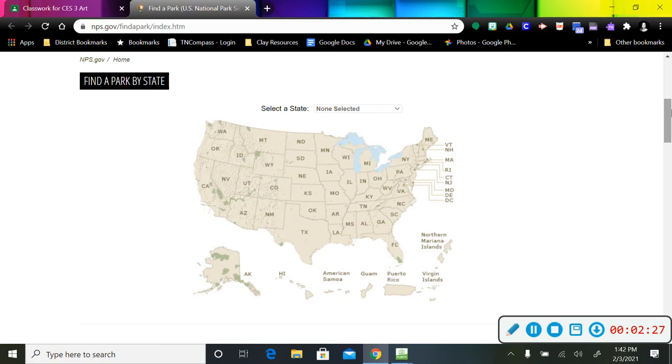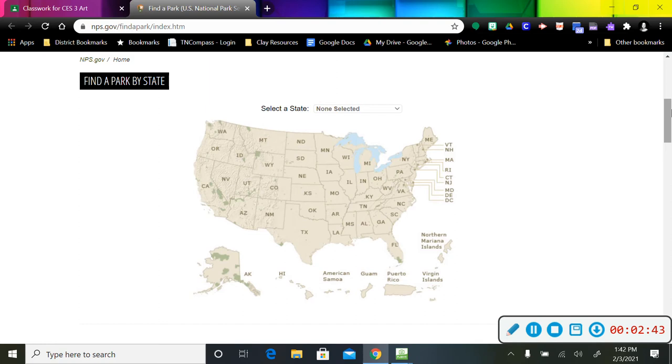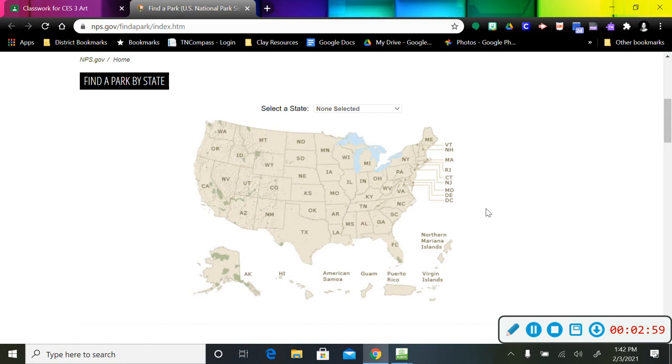Once we start looking, we're only going to look for the listings that say National Park. What I wanted you guys to do with this first class period was just kind of explore this map and see which states have national parks and which ones don't. So most of us are familiar with the Great Smoky Mountains because that is the park that is in our state.